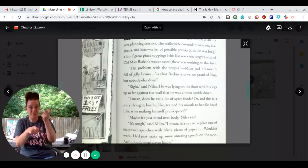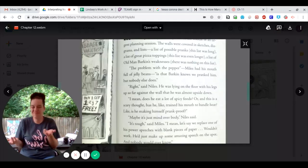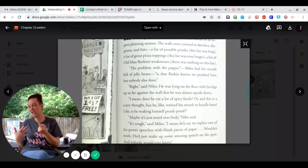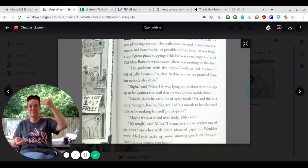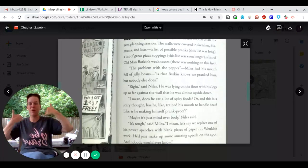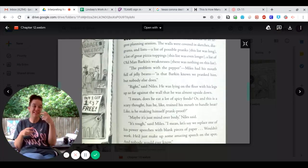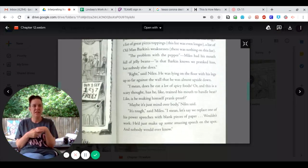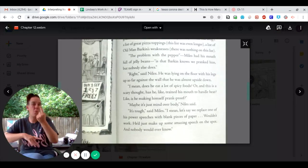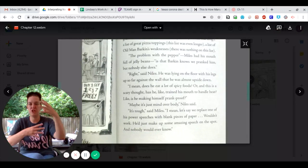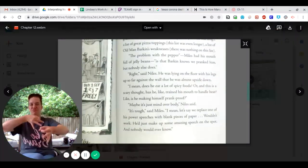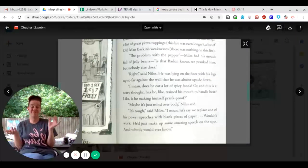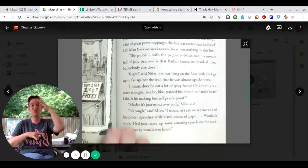Maybe it's just mind over body, Niles said. It's tough, said Miles. I mean, let's say we replace one of his power speeches with blank pieces of paper. It wouldn't work. He'd just make up some amazing speech on the spot, and nobody would ever know.